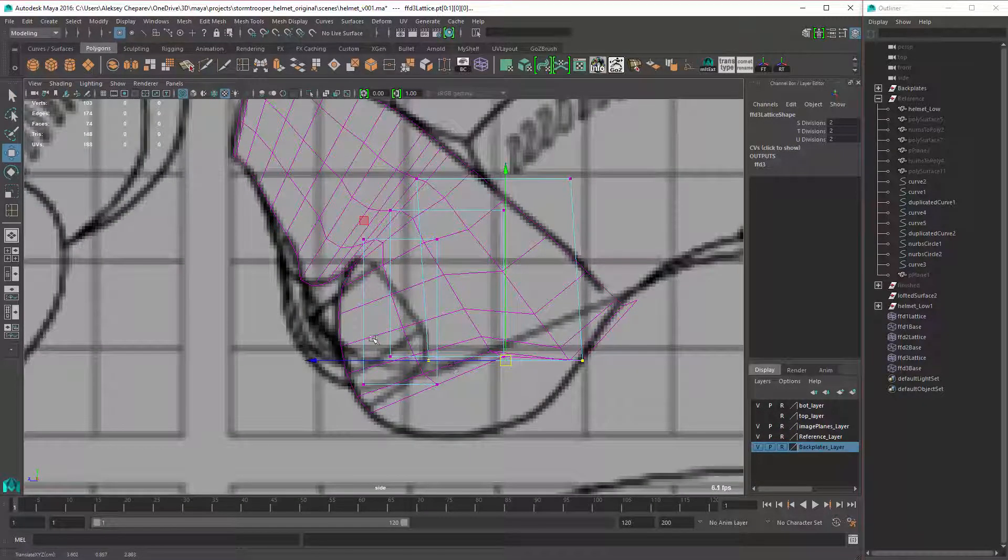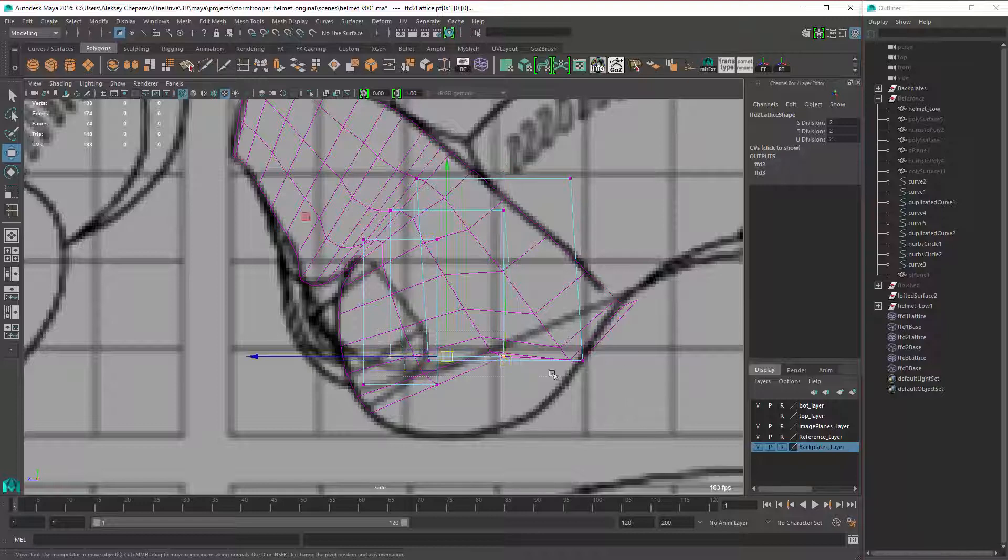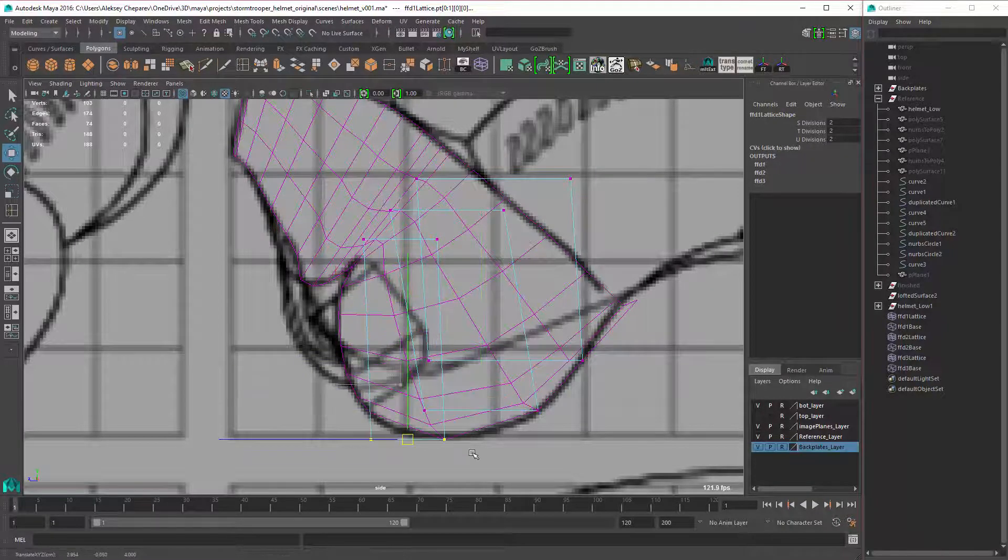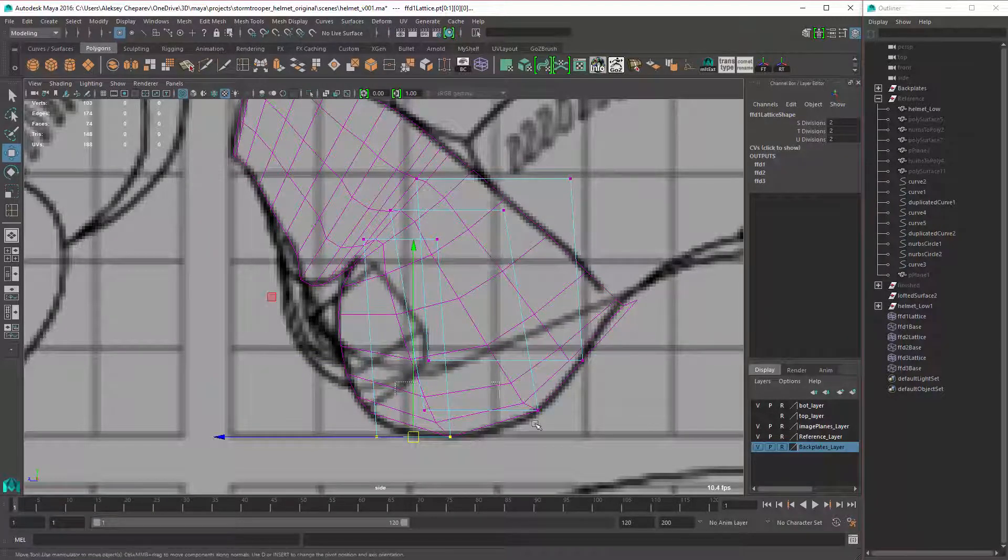So then we can drag this down, create that shape.